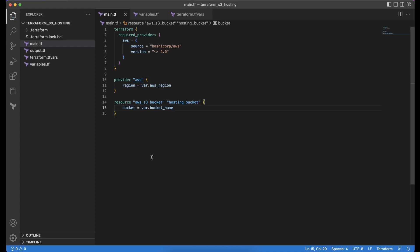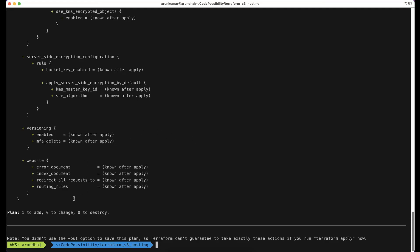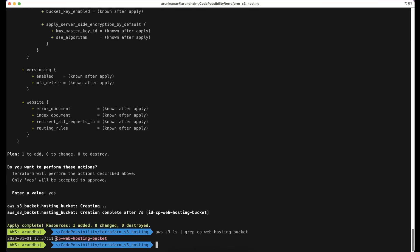We have now created a resource for the S3 bucket which we can provision by running terraform plan and apply. We go to the command prompt and run terraform plan. The plan shows one resource to add, zero to change, and zero to destroy. We run terraform apply and type yes. The command completes successfully, creating the S3 bucket. We verify by running aws s3 ls with grep on the bucket name, and it is listed successfully.